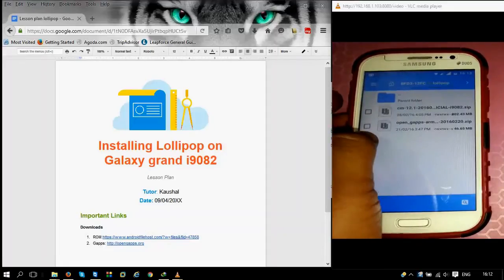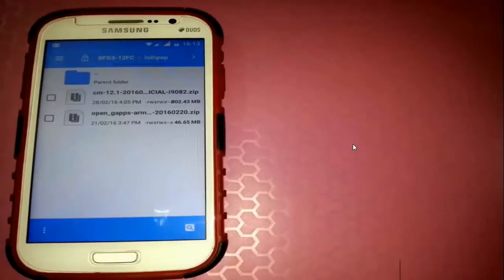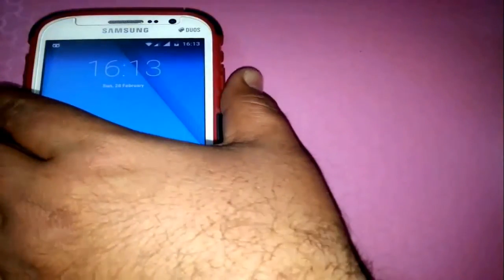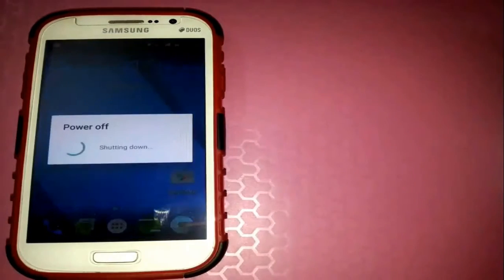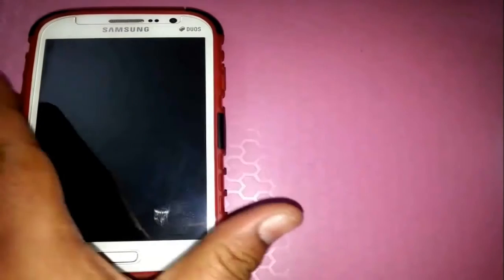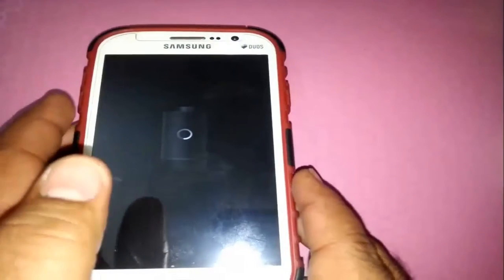You can see both the ROM file and the Open GApps file are present on our phone. I have placed them in the Lollipop folder on the SD card. Once they are placed in our memory card, we need to power off the phone and restart it into ClockworkMod recovery mode. To boot into ClockworkMod recovery, press the volume up button, the home button, and the power button simultaneously.